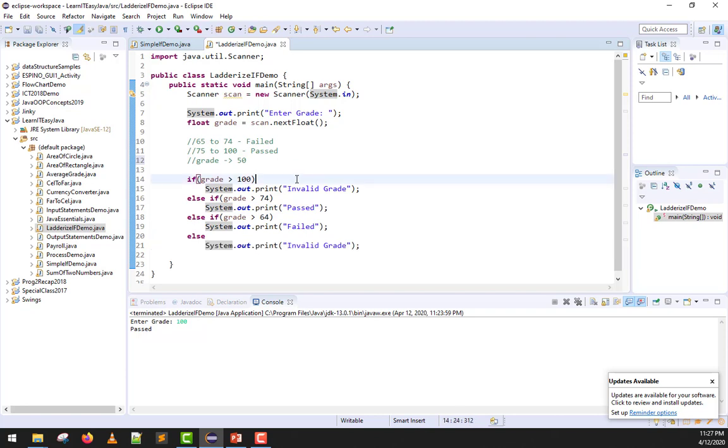Hopefully you get it. Further examples will be discussed during the activity, but for now, I just wanted to show how a ladderized if works.